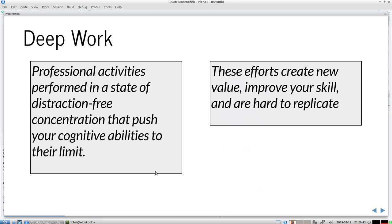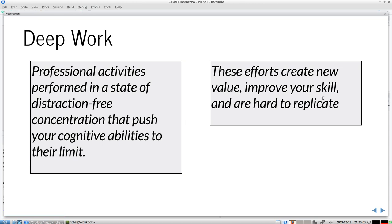Let's get some terms over with. Deep work, these are definitions from Cal Newport, are professional activities performed in a state of distraction-free concentration that push your cognitive abilities to their limit. These efforts create new value, improve your skill and are hard to replicate.